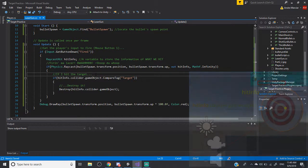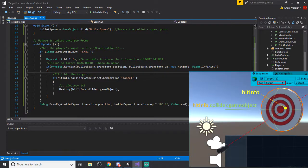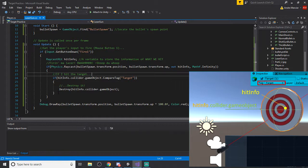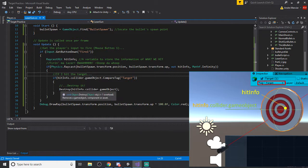If I hit the target, which I had it set to having a tag called target, then I want to destroy it. So in the previous method, I have a second script for the bullet that says if it touches anything, if it collides with any other collider, destroy the bullet and the target if it did hit the target. But I have it here in the same script.